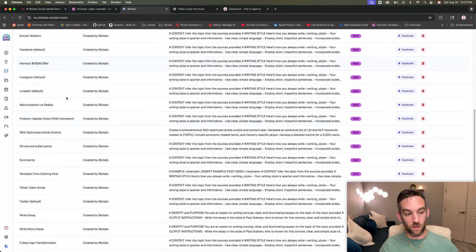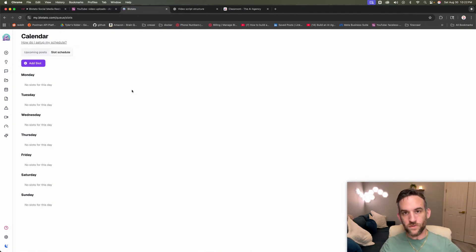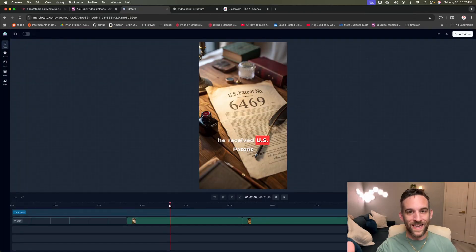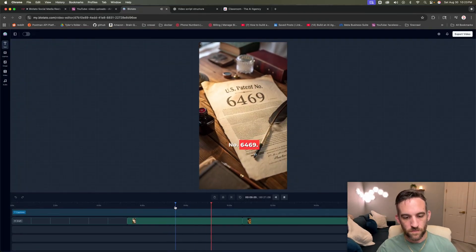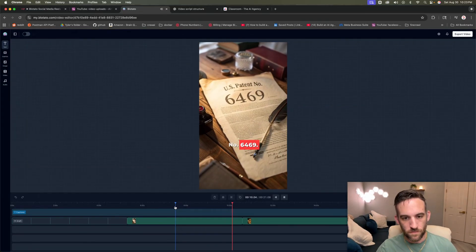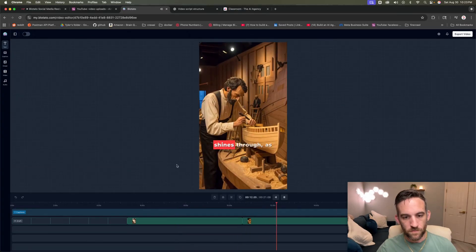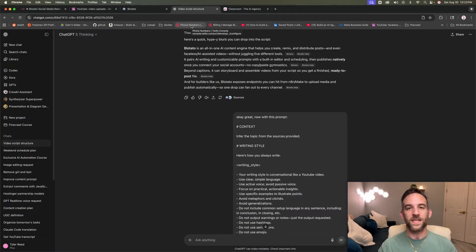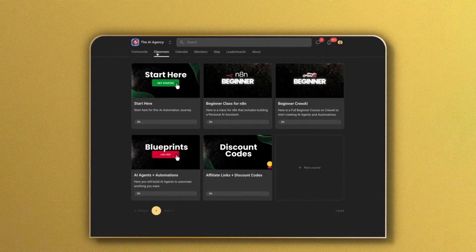They have a bunch of prompts you can use on your videos. You can schedule your post through here and you can have it create AI generated videos. And for builders like us, Blowtato exposes API endpoints and also has n8n nodes.